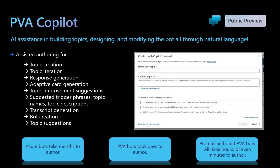You can describe the topic and how conversations need to be driven in natural language. Based on this, the Copilot will build the topics for you. You can build and iterate on topics easily using Copilot in Power Virtual Agents.